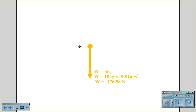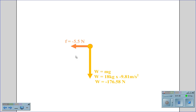The second force that we know we have is the friction force, and the friction force is negative 5.5 Newtons — negative because it's acting against the forward roll of the cart.